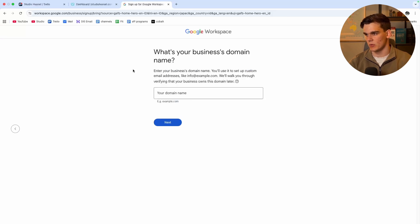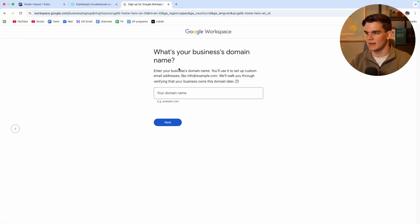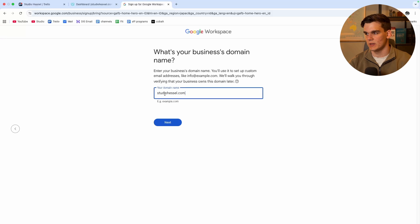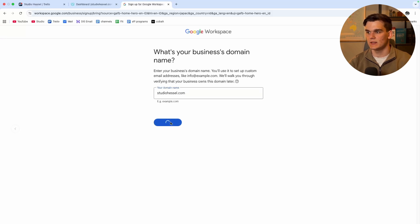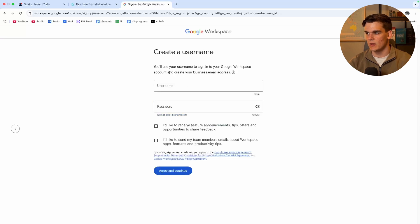And now we want to go to GoDaddy right here and we want to copy our domain name just like that and paste it in here. For me it's studiohassle.com. Then we click on next. And now as you can see they're going to confirm if this is the domain name we want to use. So I'll click next because it is.